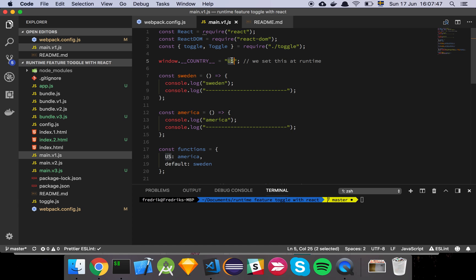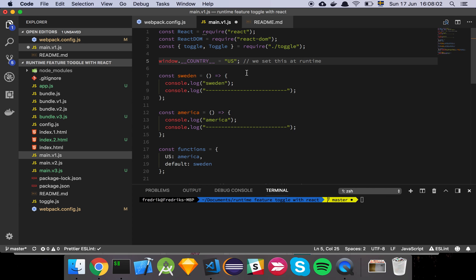Now this is just hard coded, but you could grab this from the URL. There's multiple ways that you can figure out where you are. In this scenario, I see that the application is now running in America, but I could also just say that it's going to run in Sweden, or whatever. It's just an arbitrary value that we can use in the code to determine where we are.